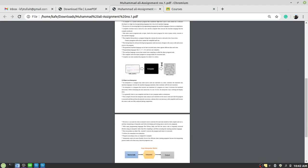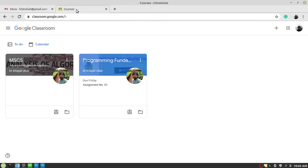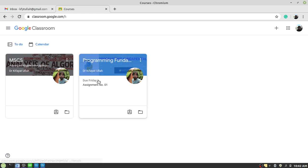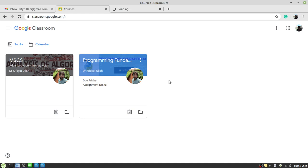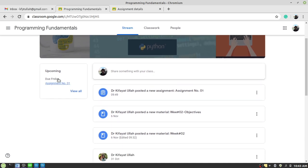Now comes the actual part: how to submit it using Google Classroom. When you enter your Google account and then into the classroom, you will see all the subjects you are enrolled in. You can see I have an assignment which is assignment number one, and it is due this coming Friday. You can open this assignment either by clicking here, or go to the classroom and inside you will see upcoming things. Click on the assignment due — in either case you will see the same things.